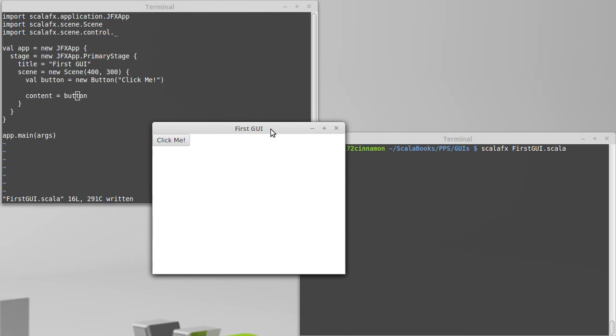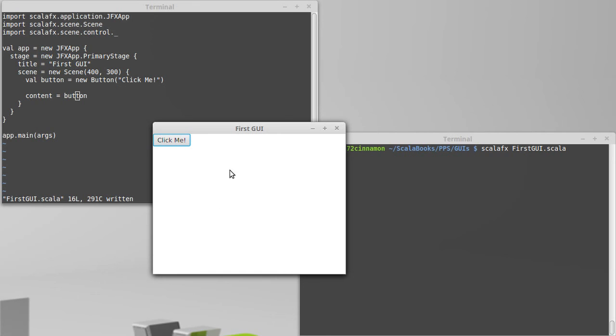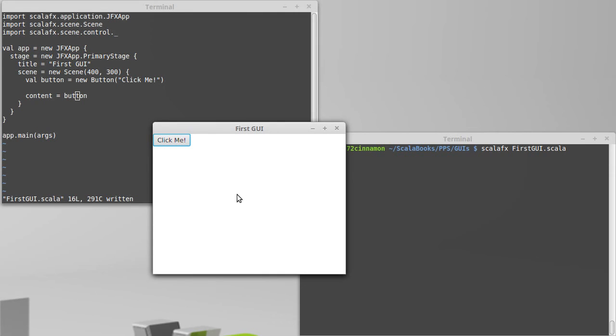And here is our window and it has a button in it that says click me. We have the scene. You'll note that the color changed from the previous version when we had no scene it was just a gray background. The size is a bit different too because the 400 by 300 is a bit larger than what we had previously.